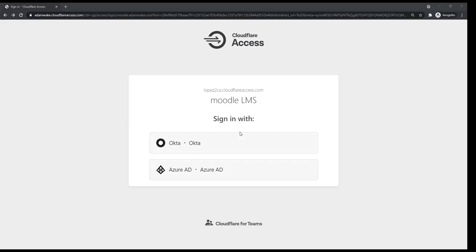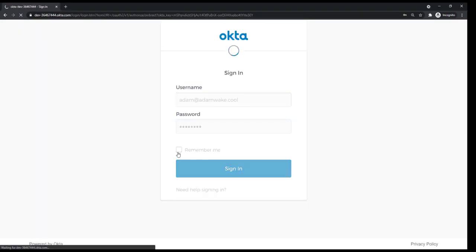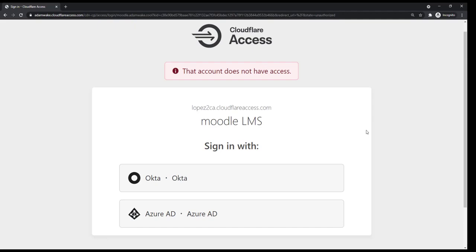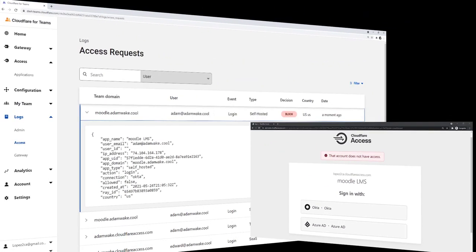We have several users authorized to access Moodle, our self-hosted learning management application. One is prompted to authenticate, chooses Okta, but hasn't enrolled his hard key yet, and is denied.